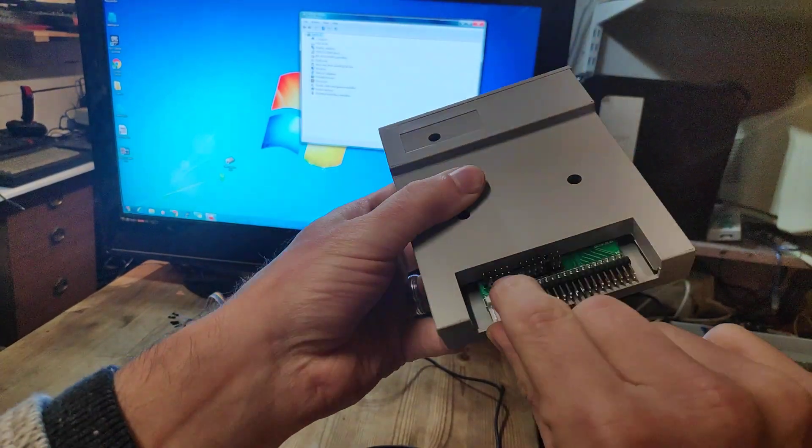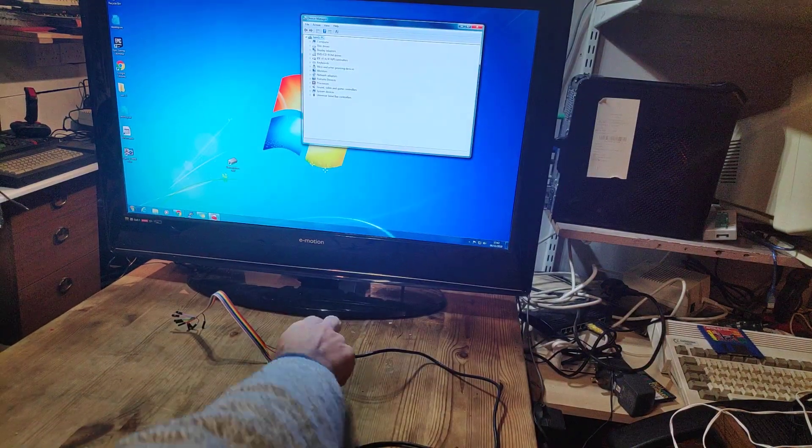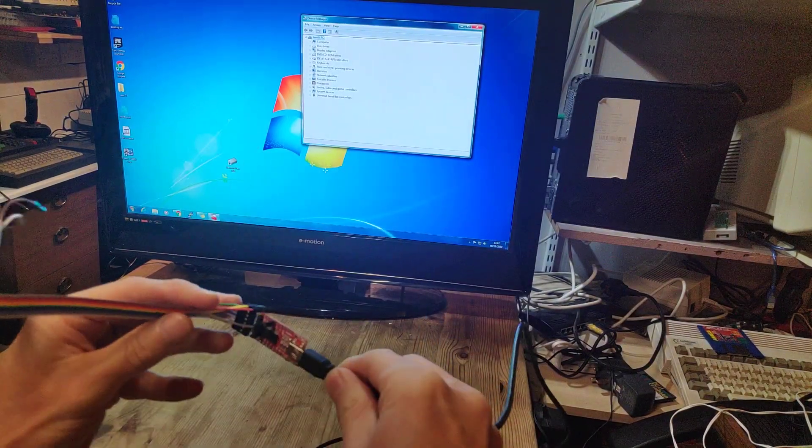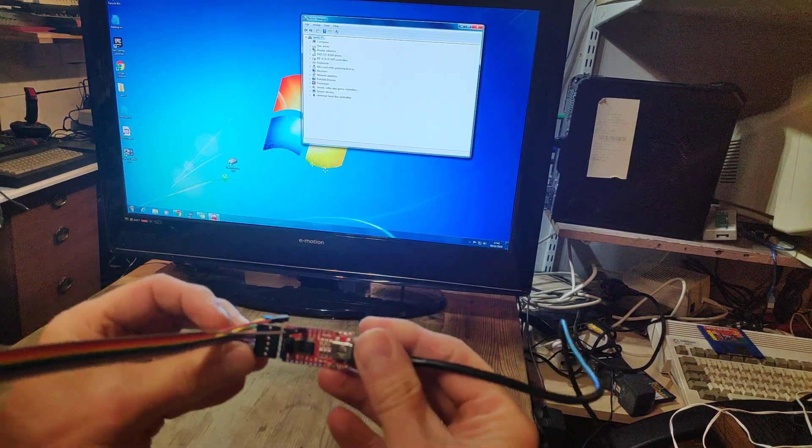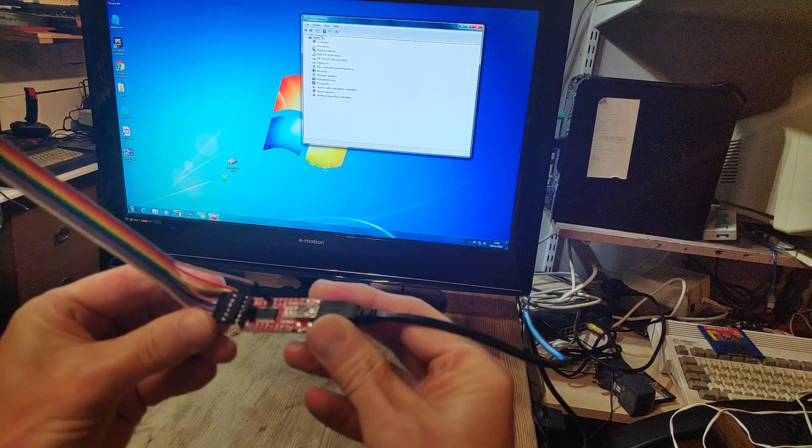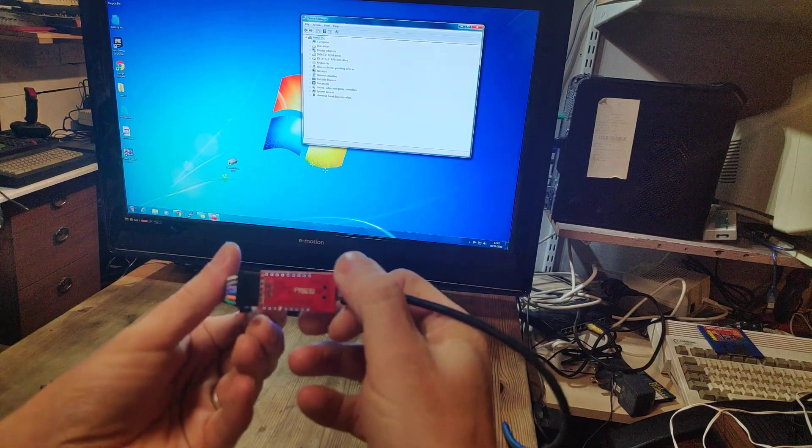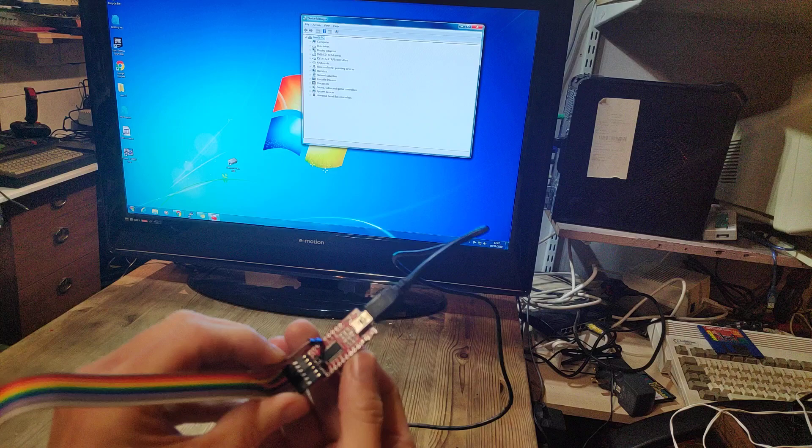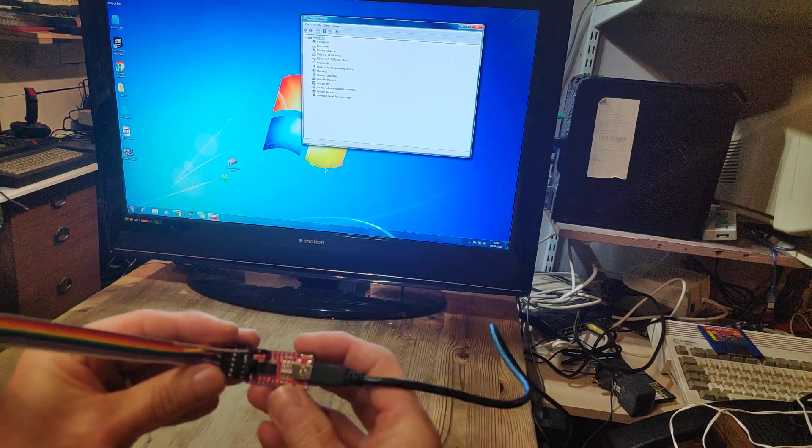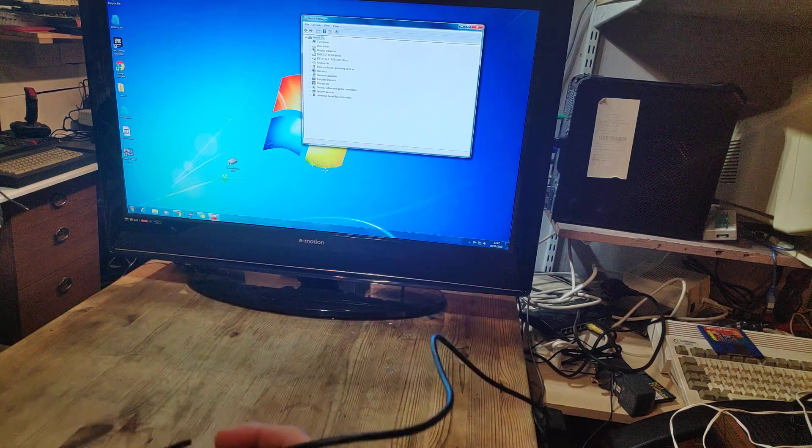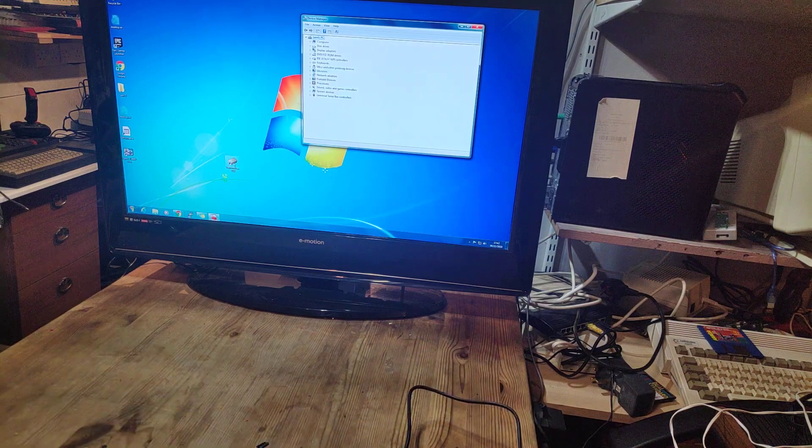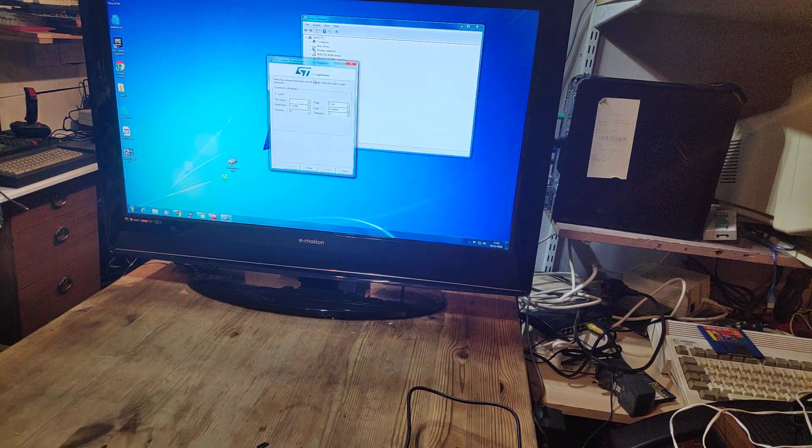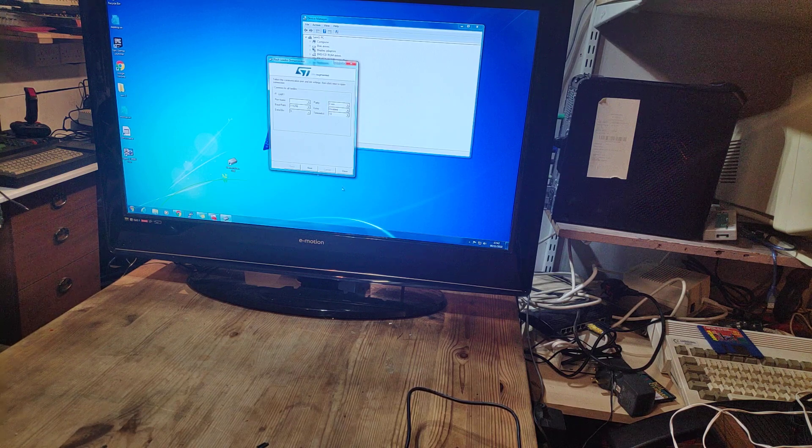The other thing you're going to need is a converter from USB to FTDI 232. You can get these for a couple of pounds. I'll put a link in the description. We're also going to need some software to program the device, Flash Loader Demonstrator. I'll put a link for that as well.